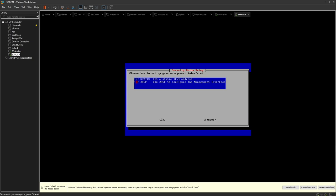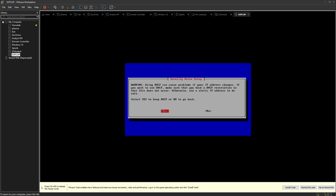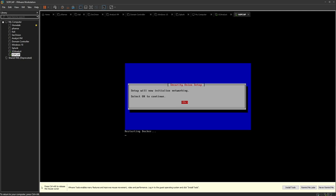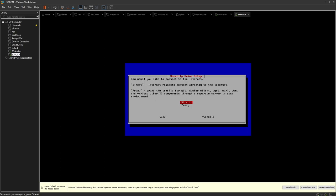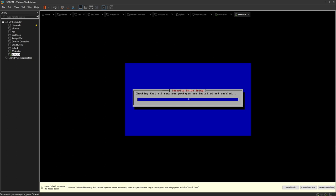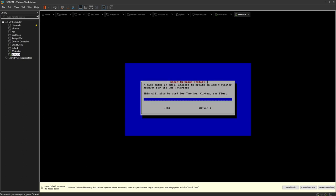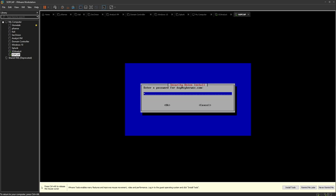For the management interface, I'll choose DHCP for ease of use in this test environment — ideally you'd use a static address in production. Accept and initialize networking. Choose direct internet access. Leave the home network as default. Enter an email address for signing into the interface — I'll use 'day@cyberworks.com'. Enter and confirm a password for the interface.